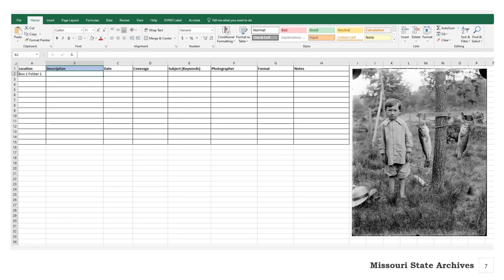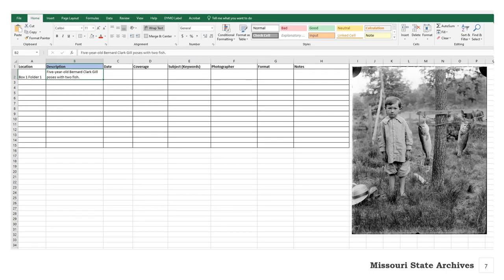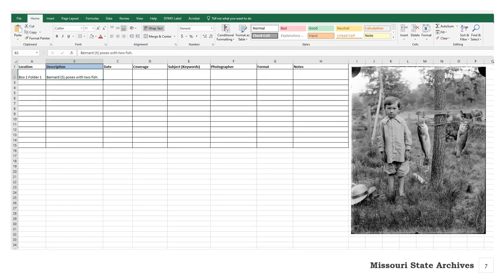Our example photograph shows a young boy with two fish. We know this is Bernard Clark Gill and that he is 5 years old. Therefore, we may want to type something like, '5 year old Bernard Clark Gill poses with two fish,' or maybe simply 'Bernard, 5, poses with two fish.' We could get more detailed and say we think he is wearing linen clothes, there is a straw hat on the ground next to his feet, and the fish are largemouth bass. It's up to you how detailed you want to get.